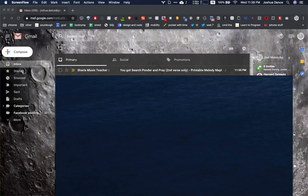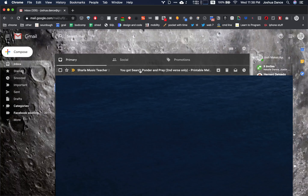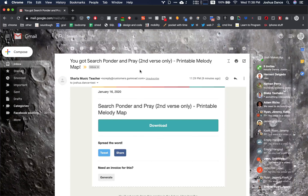Here's how to download the PDFs for your melody maps. Go to the email where you've got the download and click on the download button.